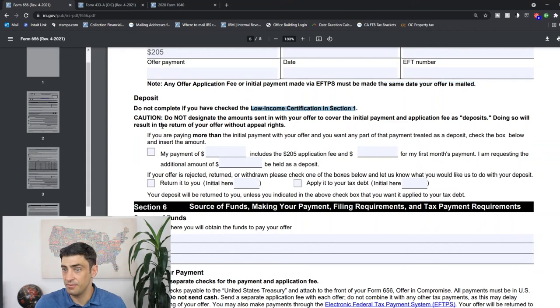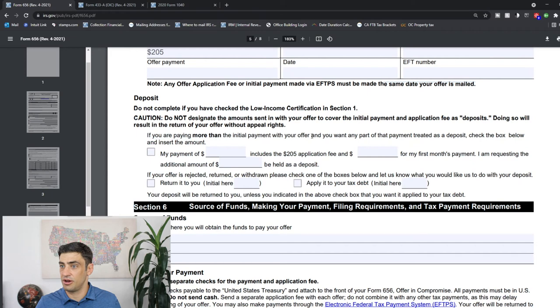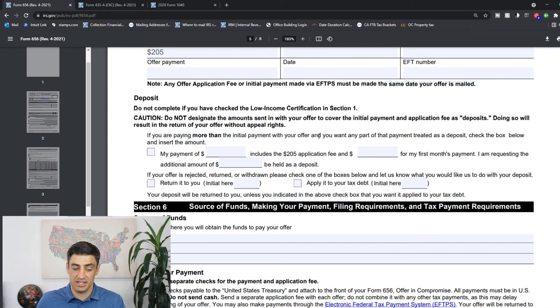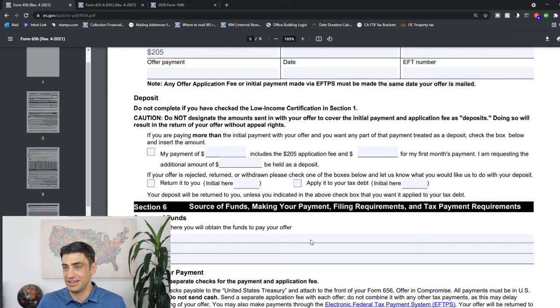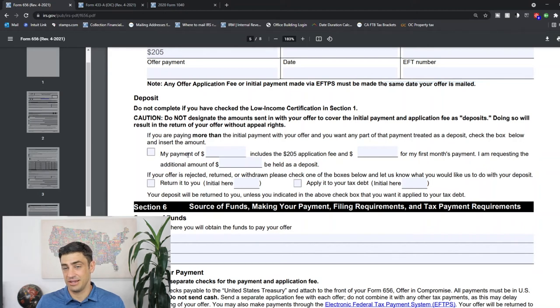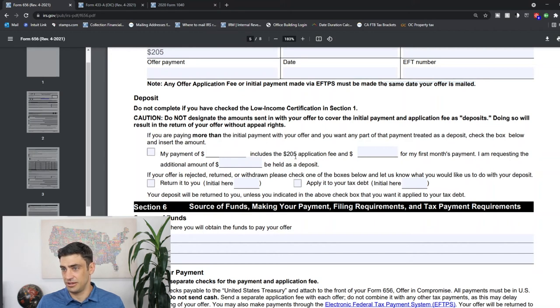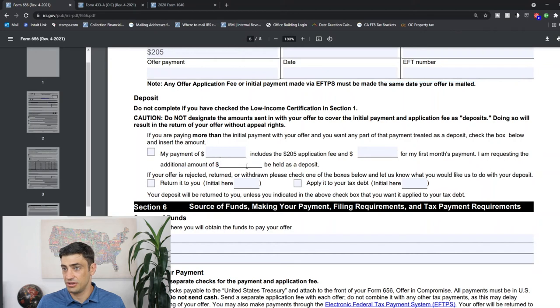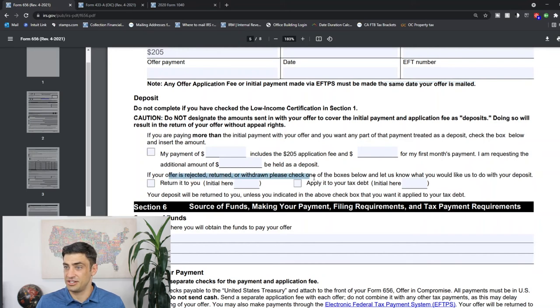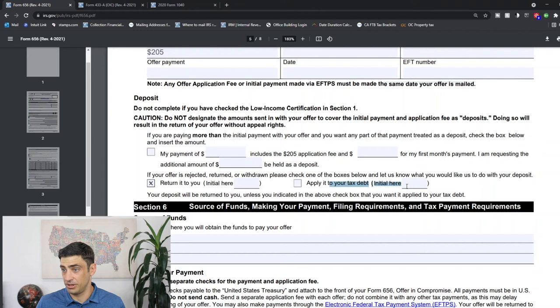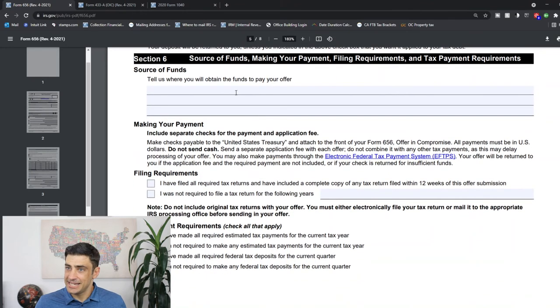Deposit - another one of those funky ones. IRS is still just trying to get your money again. Remember the IRS is a collection agency. Do not complete this if you have checked your low income certification. There you go. Pretty straightforward there. But if we are not low income, if you're paying more than the initial payment with your offer - so if you're paying the application fee and the initial payment, the down payment, and so if you're paying more than that, then you kind of tell them how you want this thing to be allocated, is really what it is. My payment of, let's say $305, and my first month of payment, I'm requesting an additional $1,000 to be held as a deposit towards the offer is really what it is. If your offer is rejected, how do we want this? We want it returned and you would initial that, or apply it to your tax debt. If you want to do that.